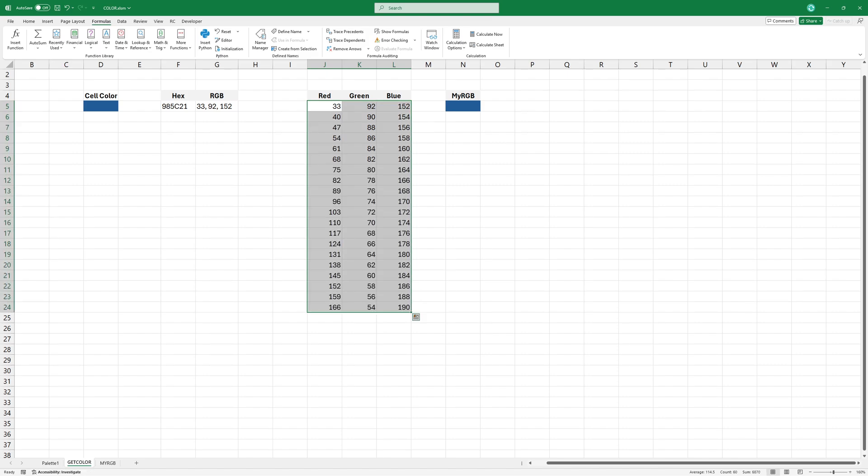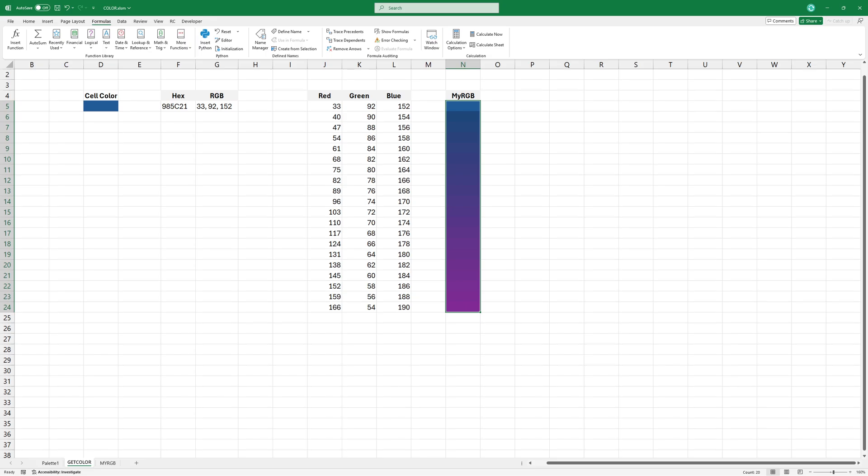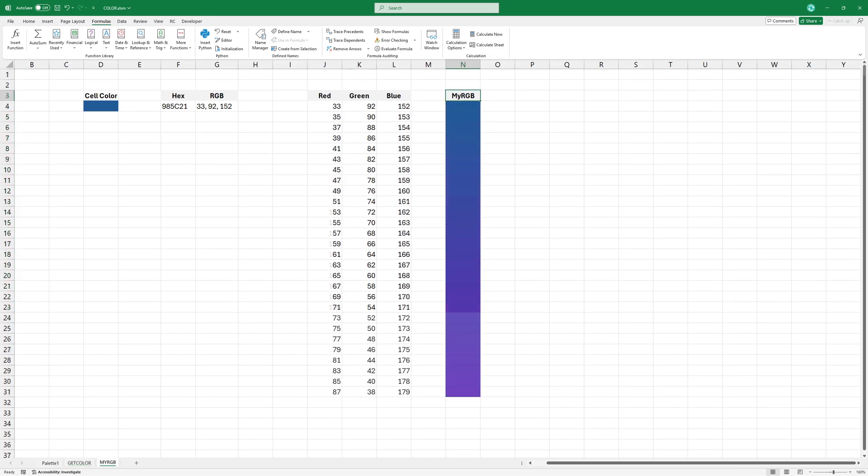Now apply the color formula to the entire range. Smaller differences between elements create a smoother gradient.